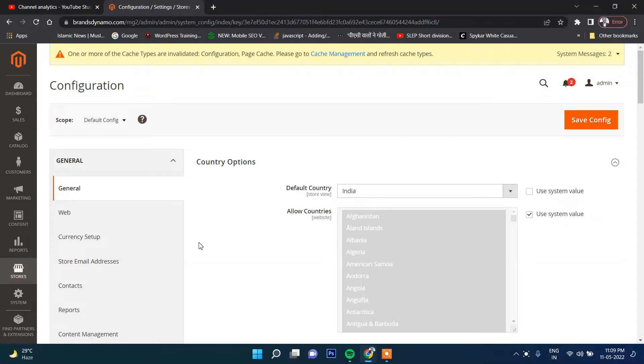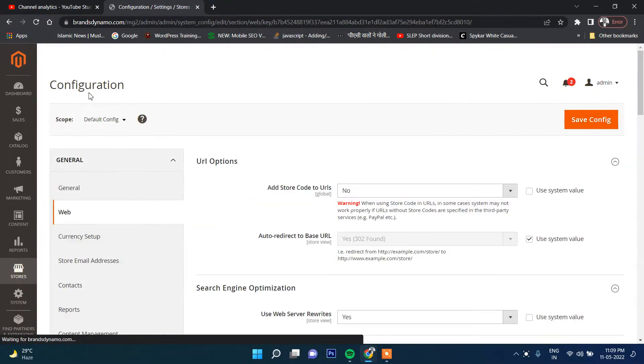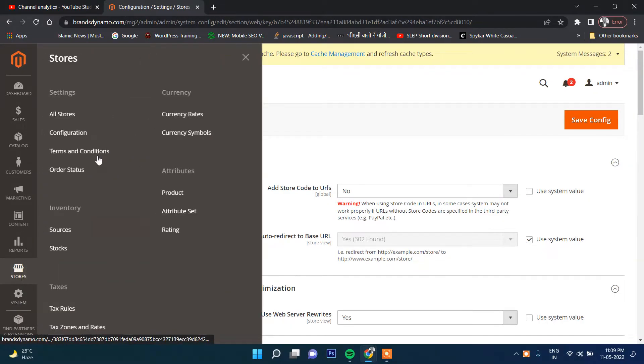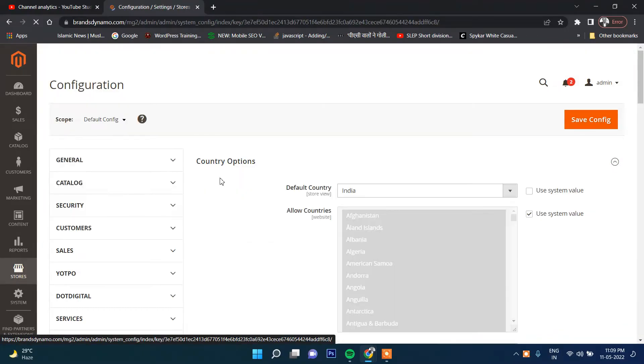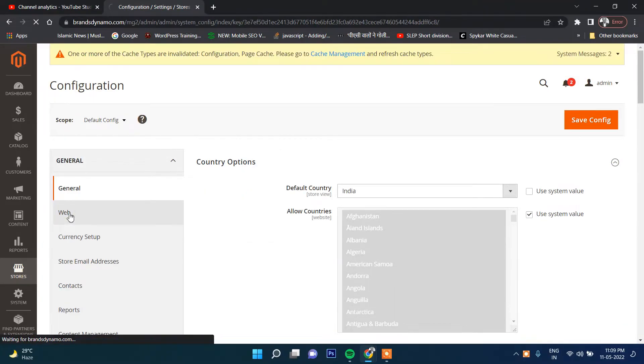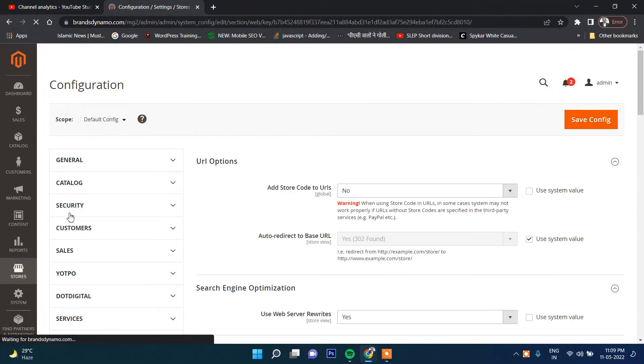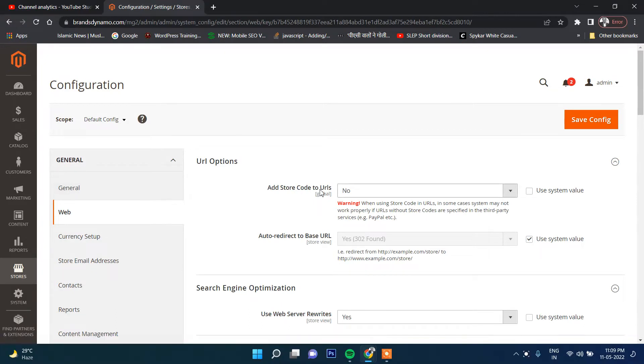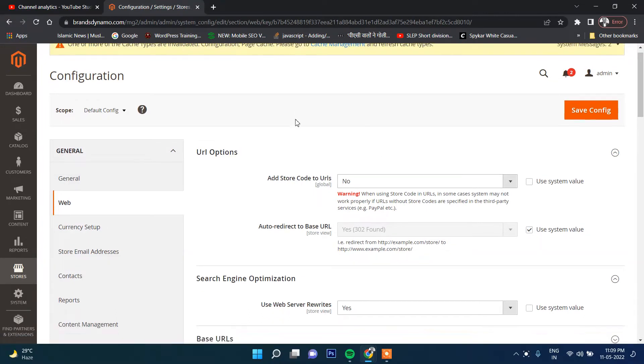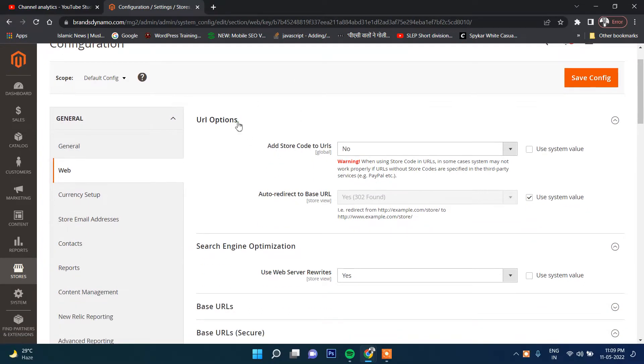Hi friends, welcome back to Tutorial Days. In this video I'm going to show you the Web option under Configuration. To reach here, go to Stores and then Configuration.